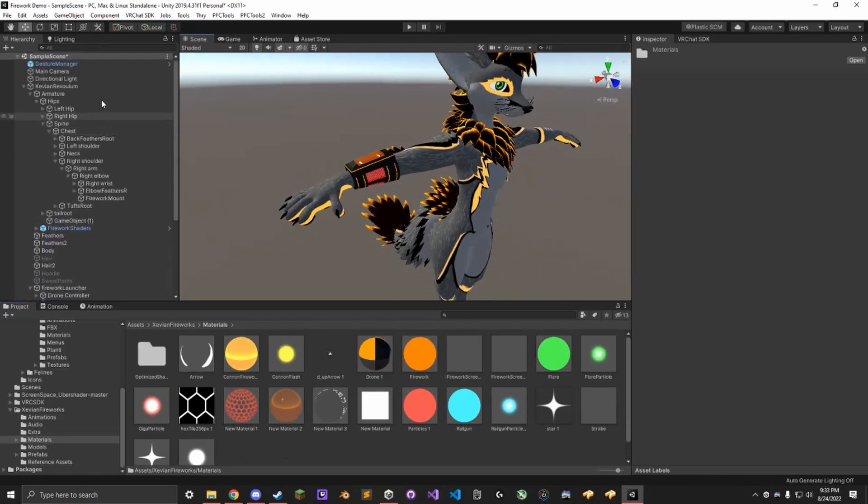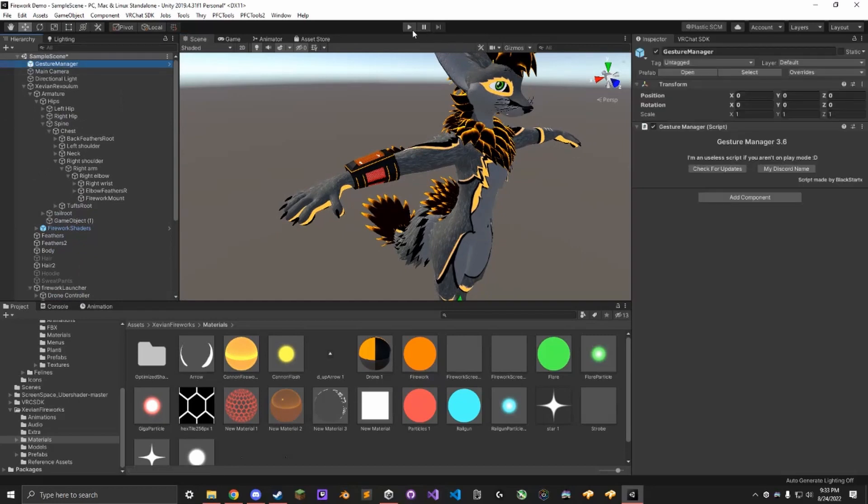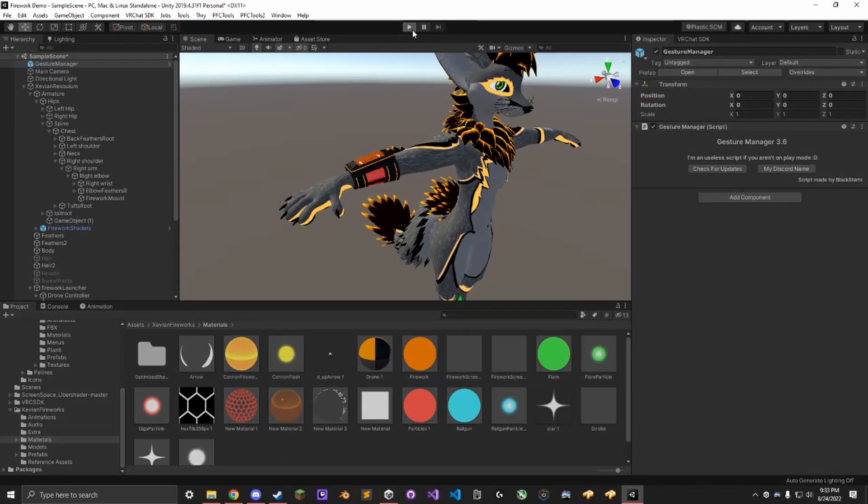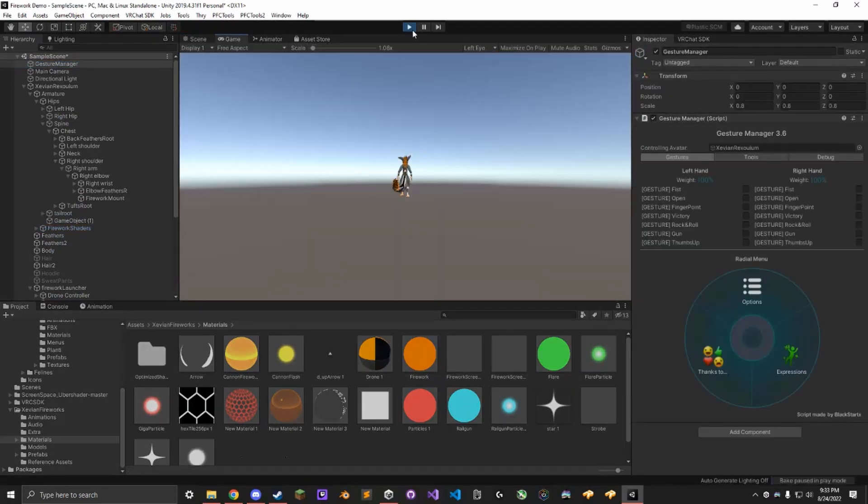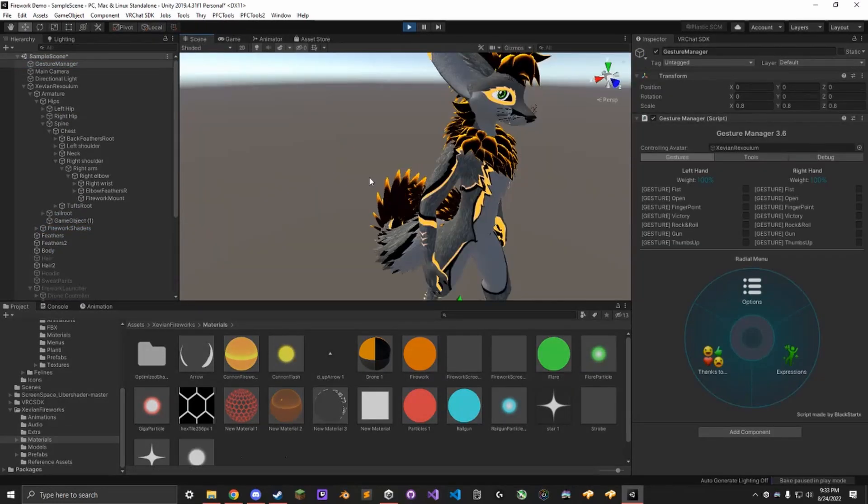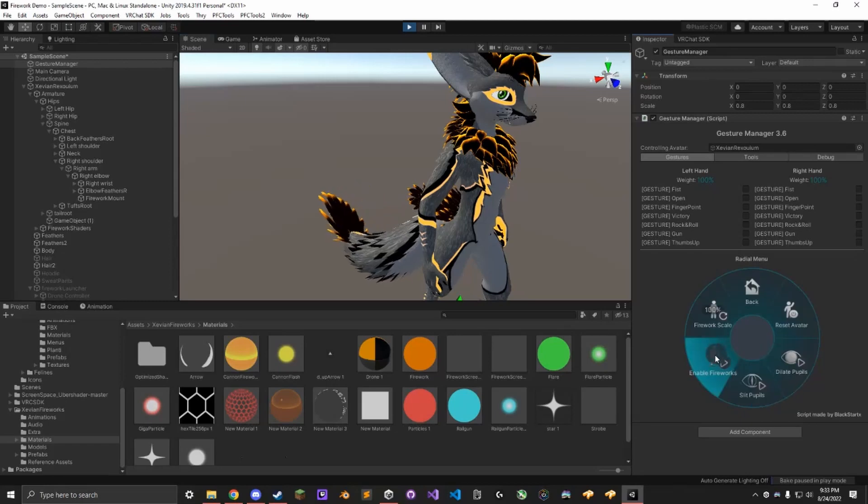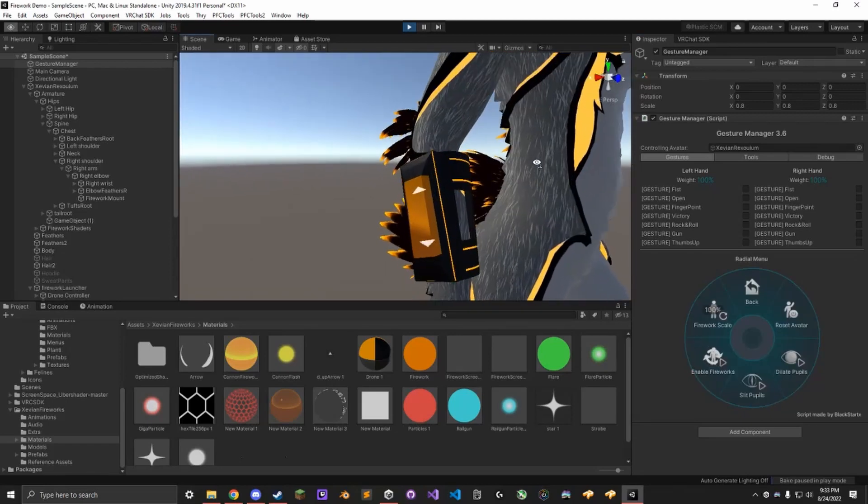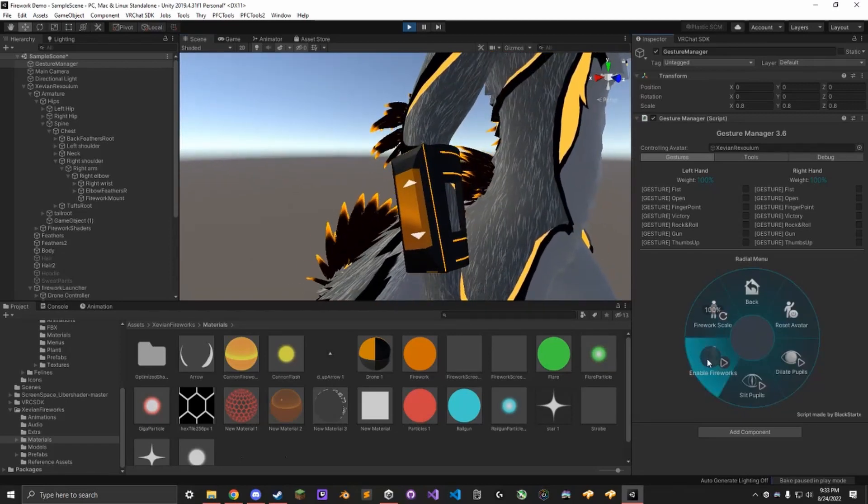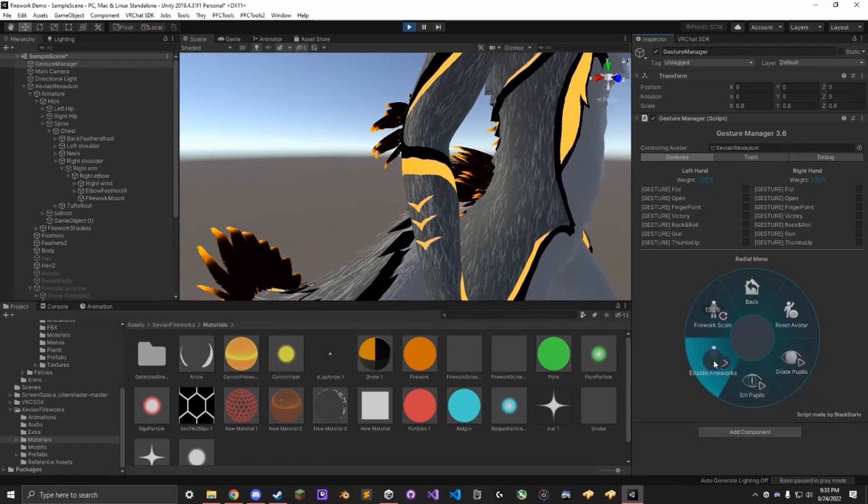Alright. You can test again, make sure it worked. Over here. Enable Fireworks. You can see the Firework Controller shows up as it should.